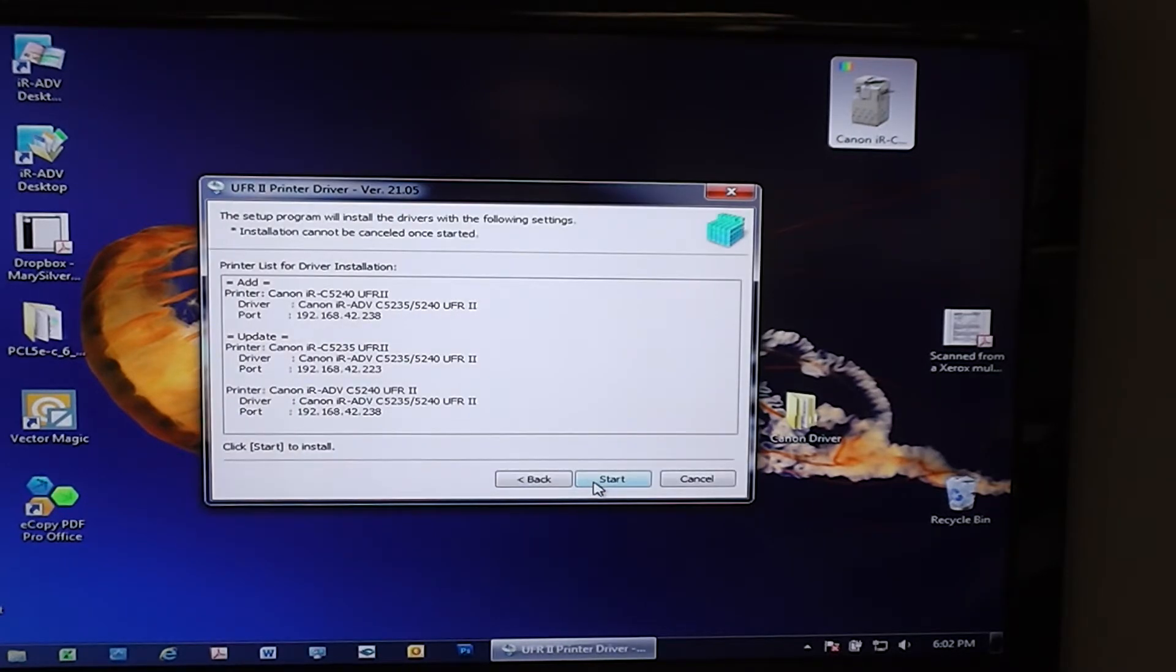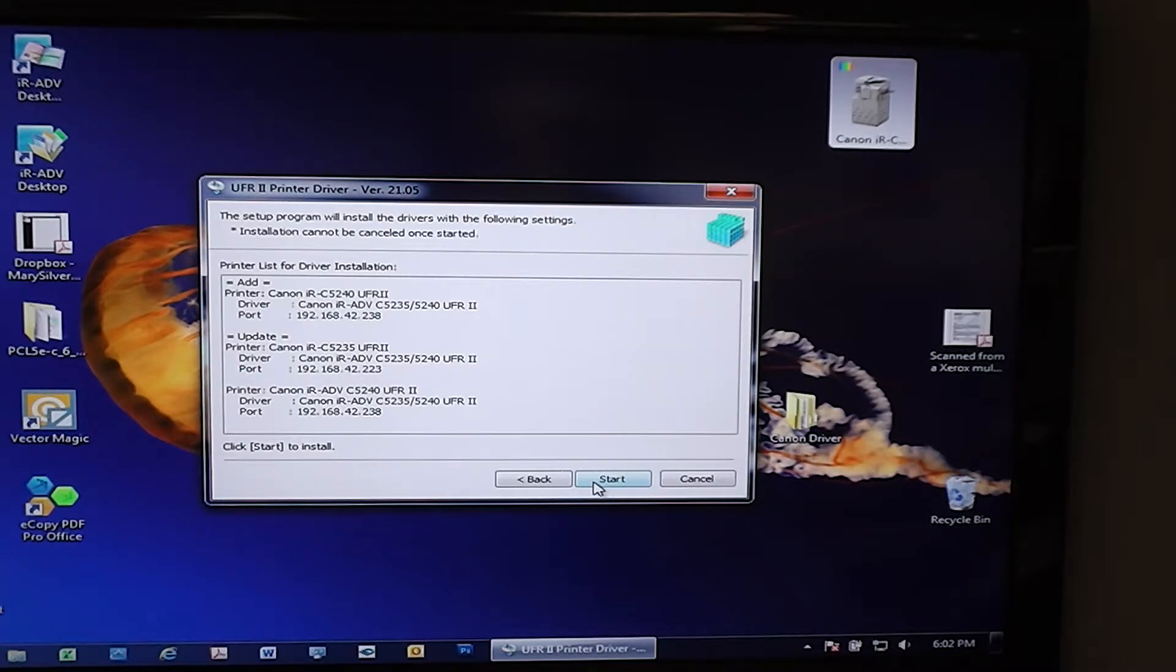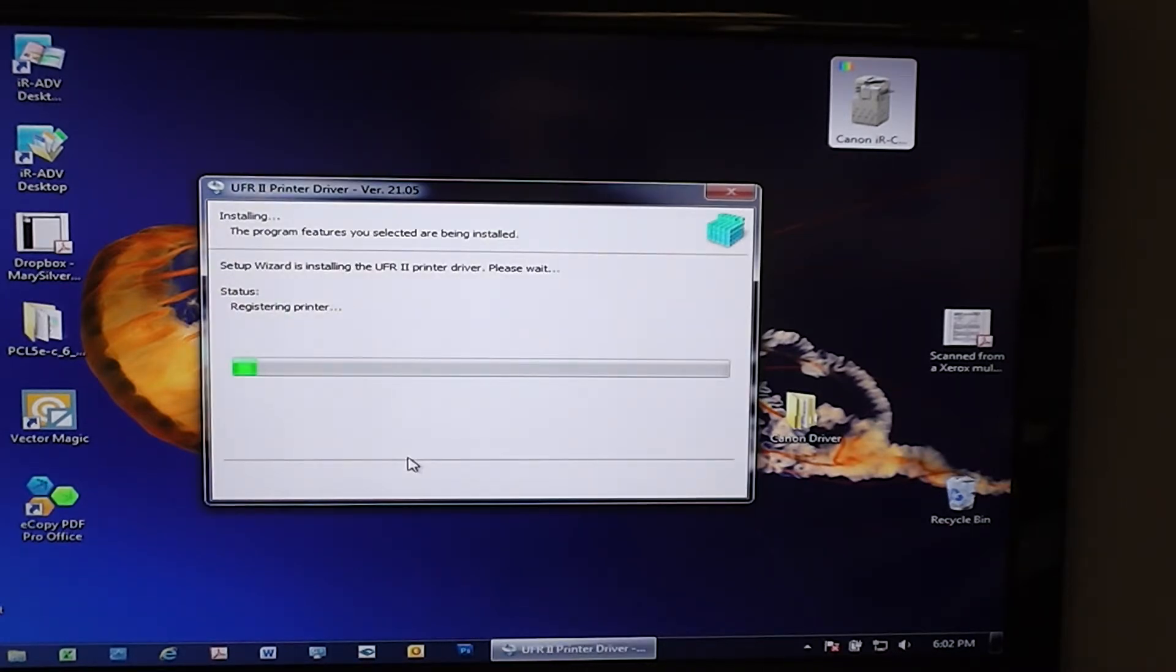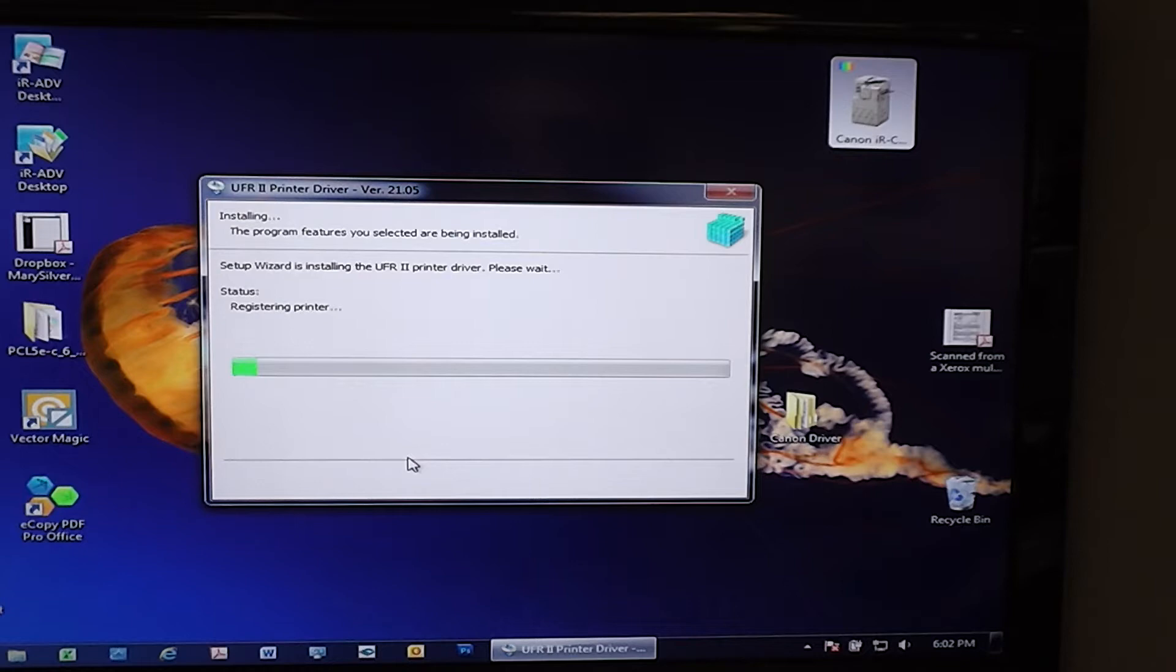This will pop up only if you've got existing drivers loaded on your current system. Go ahead and hit Start right here. This might take a few minutes. This is setting up your print driver as well as the Canon information assist driver that will allow this unit to talk back and forth to your computer.